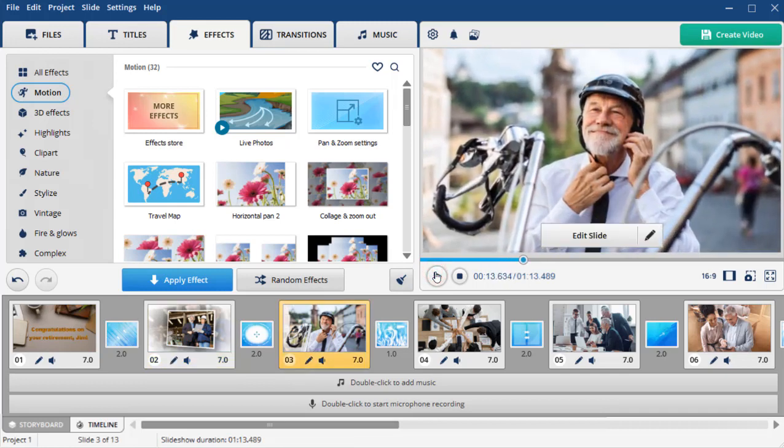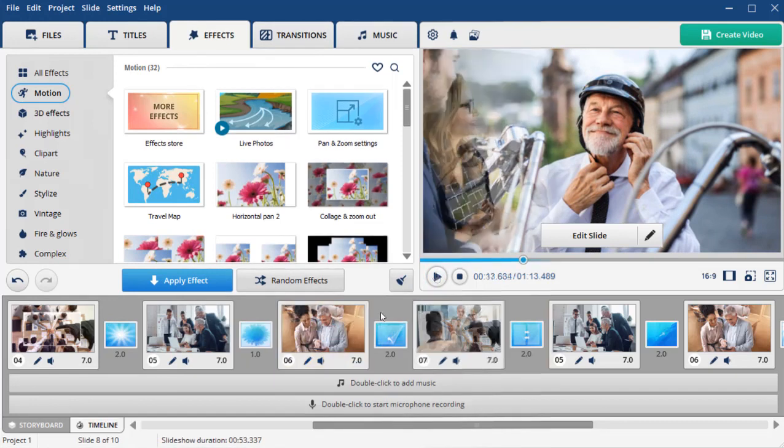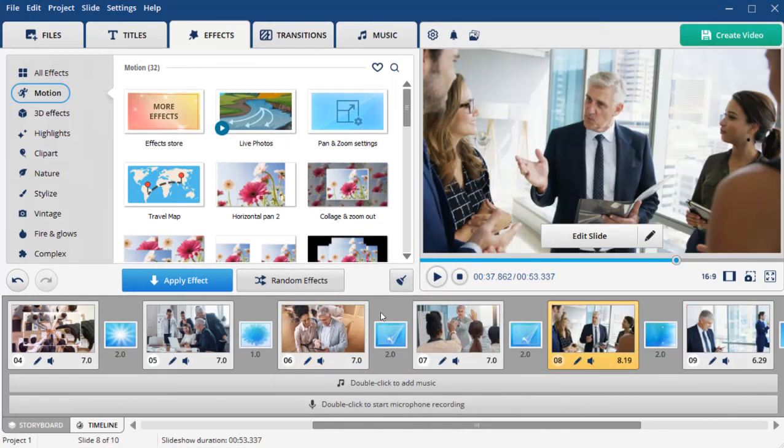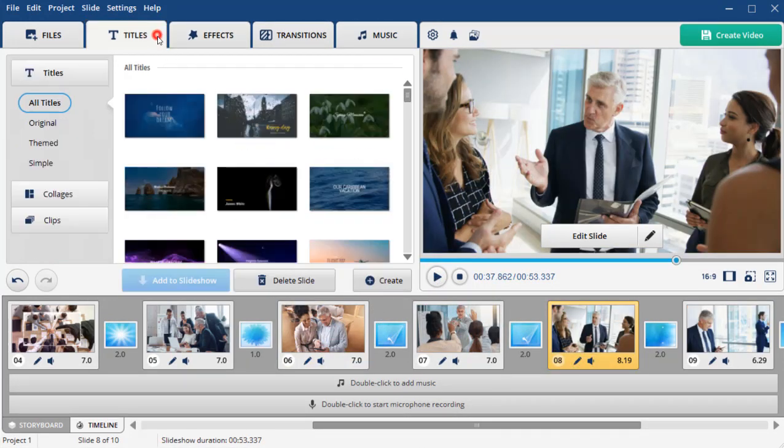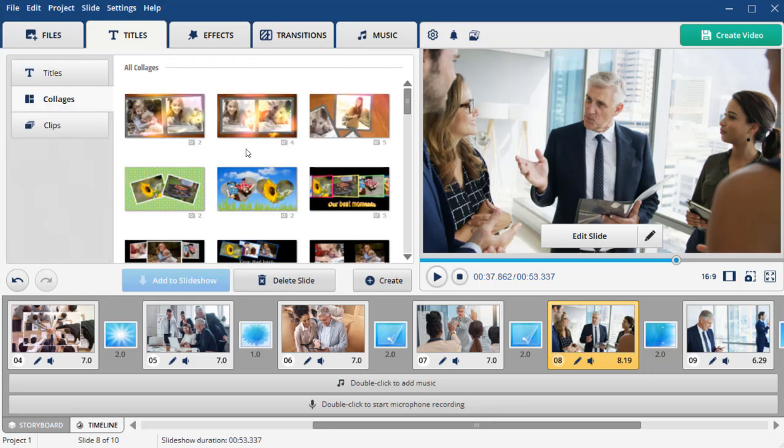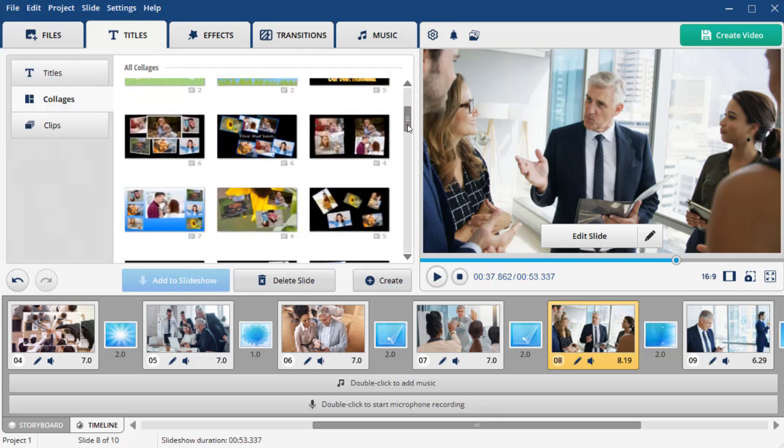To add some flair to your slideshow, use pre-made collages. Switch to the Titles tab and pick Collages. Click on the template you like and preview it.